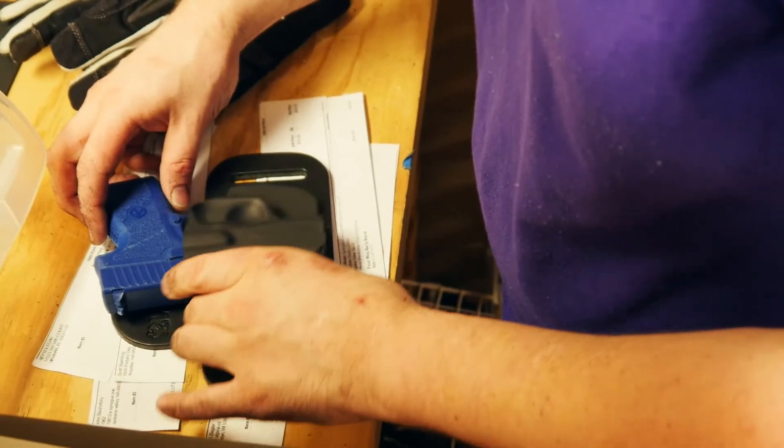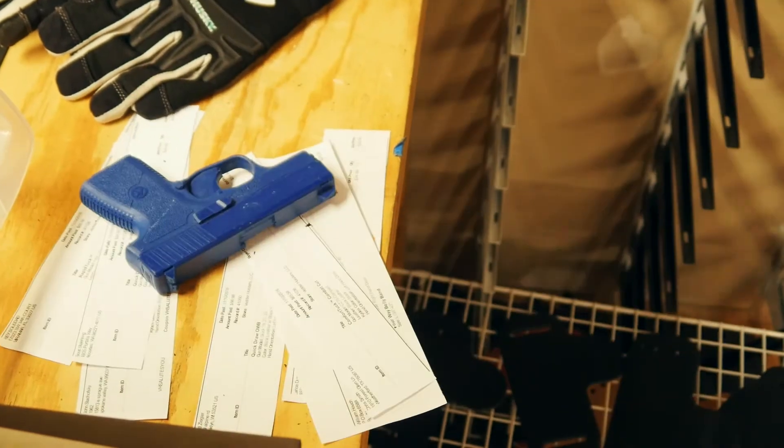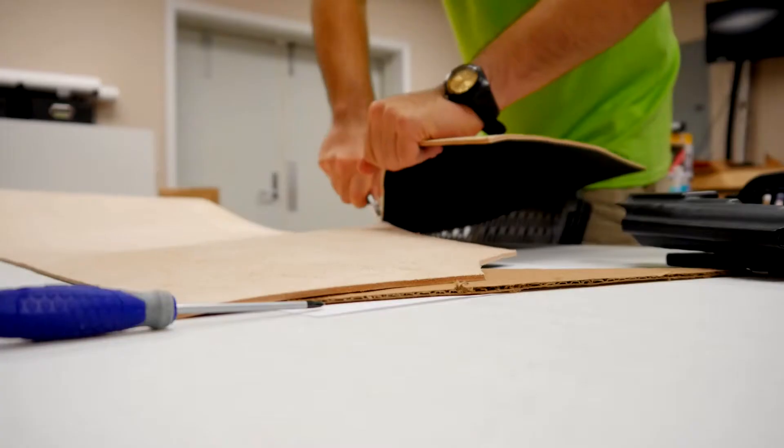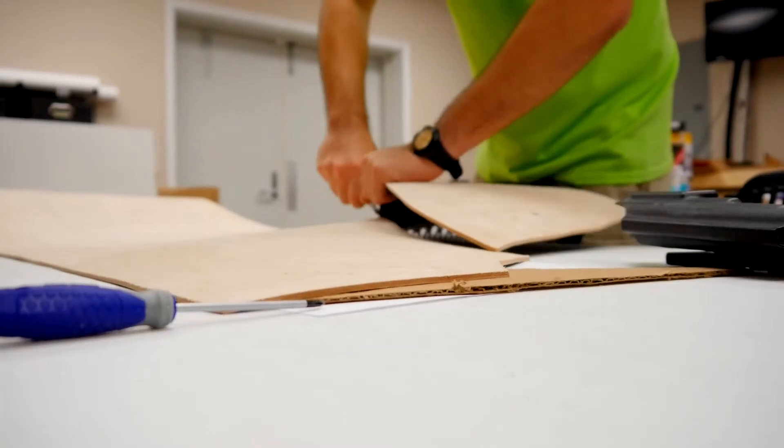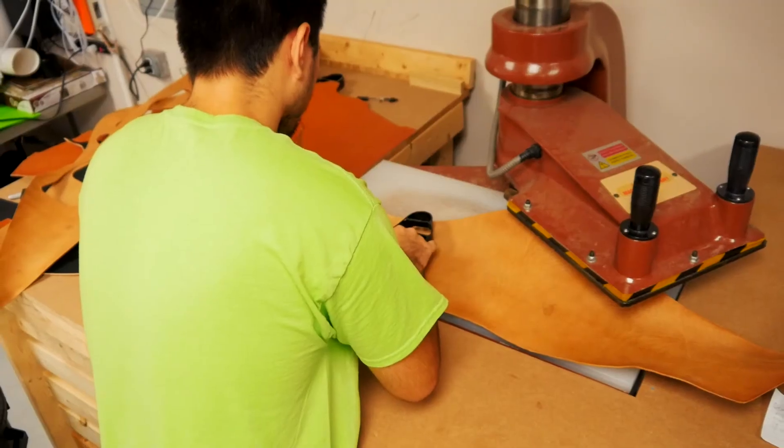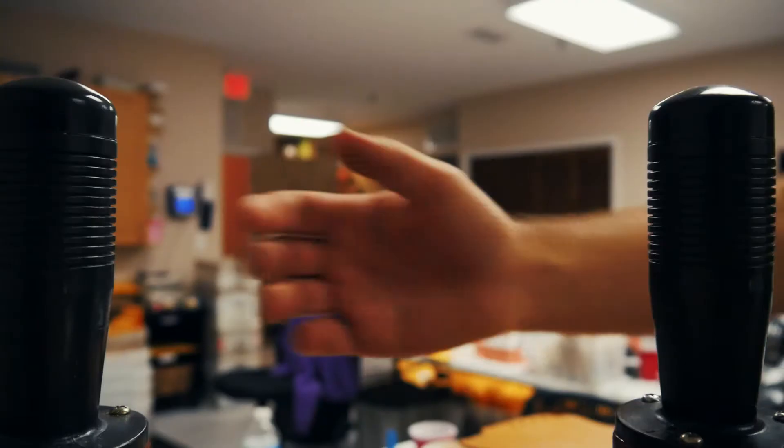I'm helping people make holsters that go out to people who use these holsters every day for carry, responsibly, legally.